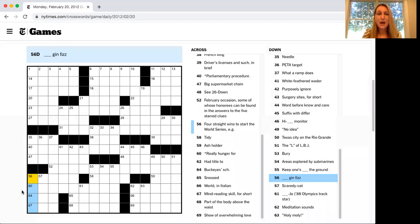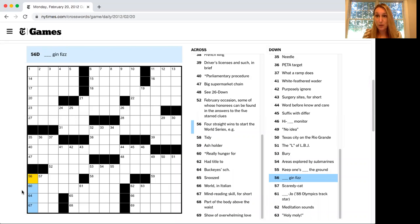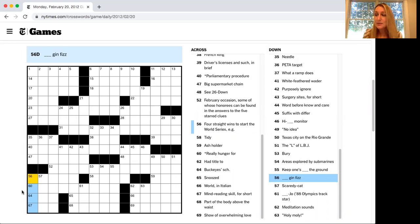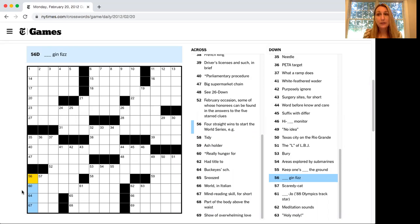So here I have a crossword puzzle. It's from February of 2012. I was starting to practice on it. And what they say their first tip is to start with Monday's puzzles. Mondays are the easiest, so I'm definitely going to stick with Monday.